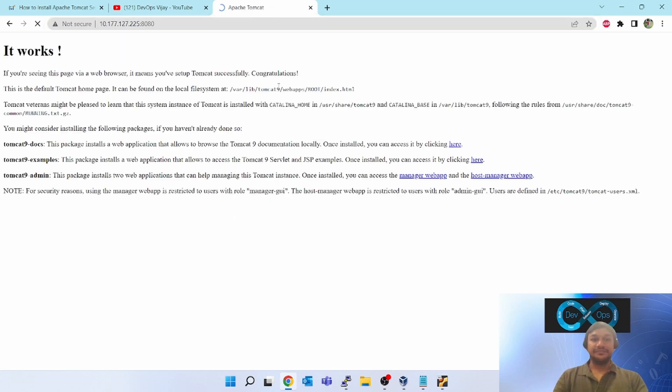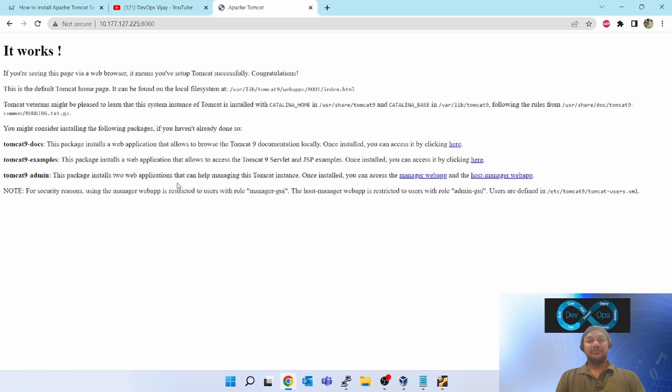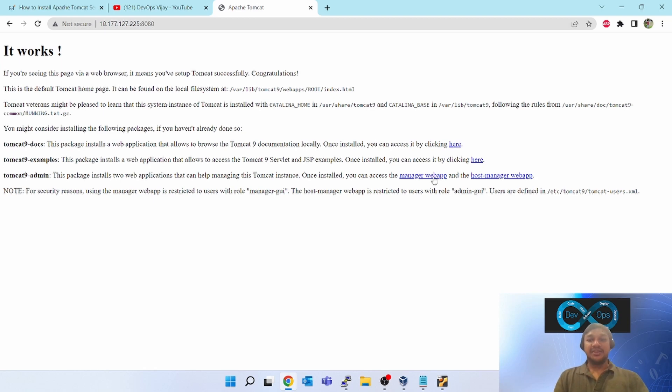Now you can see you are able to browse your Tomcat from your Windows box. If you want to open management or the admin console, for that you have to click this links.